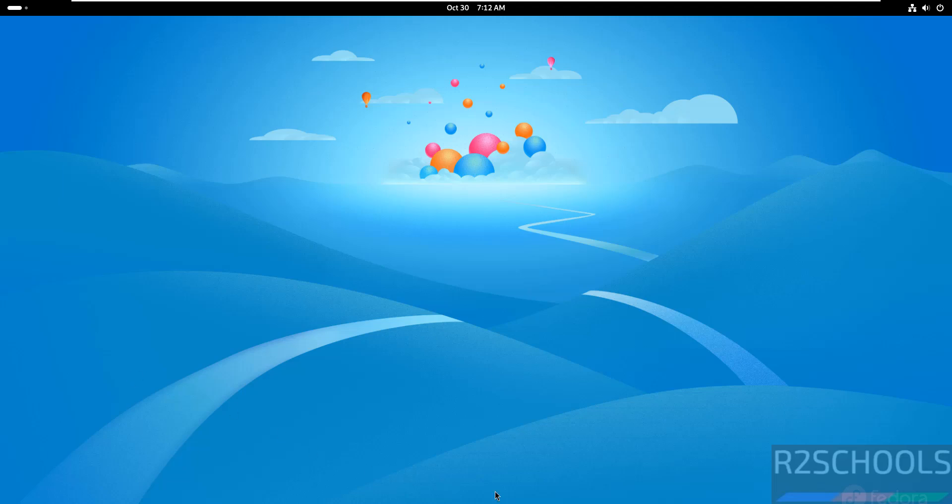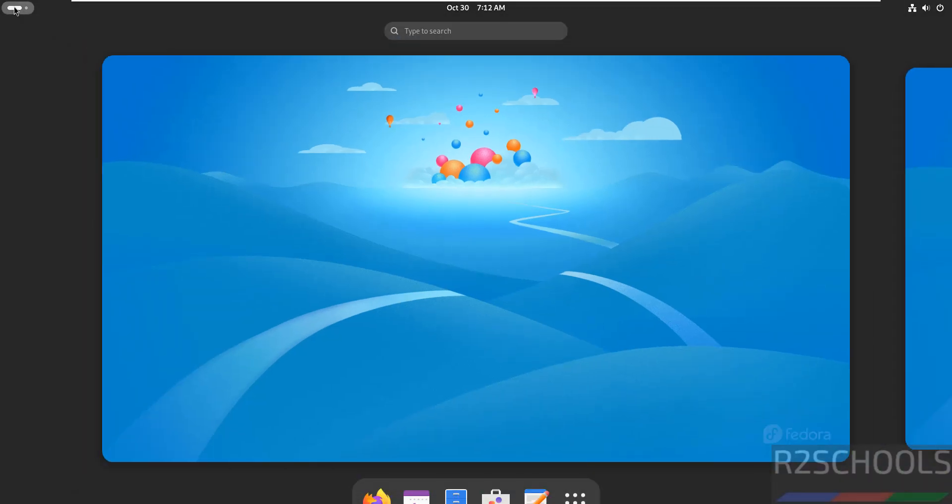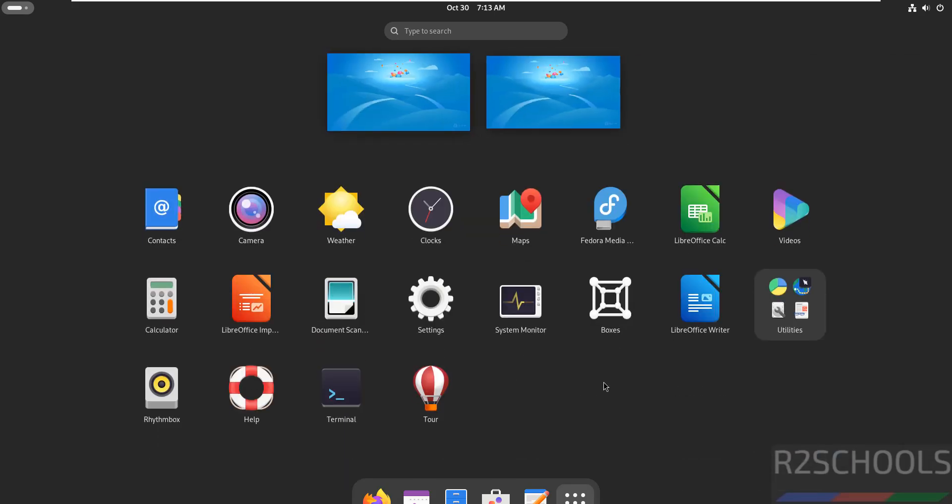See this is the Fedora Linux 41 desktop. Click on Applications menu, then show applications. See here these are the default applications or tools that come with Fedora Linux 41.